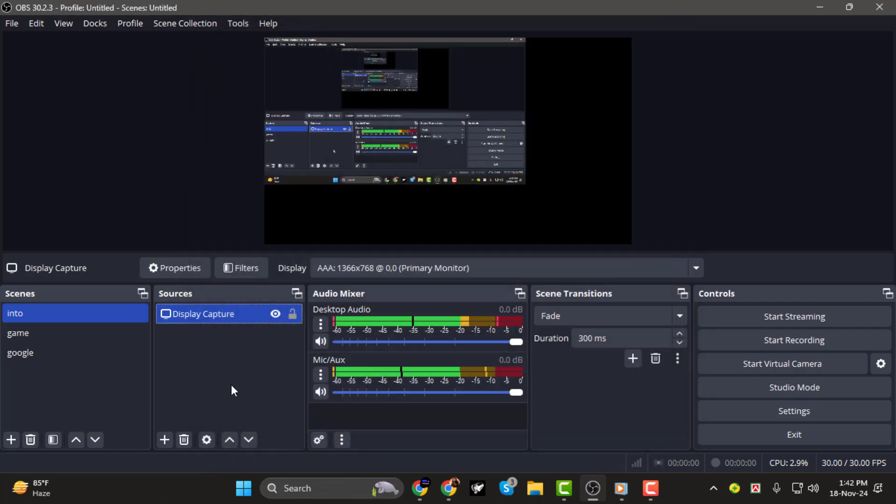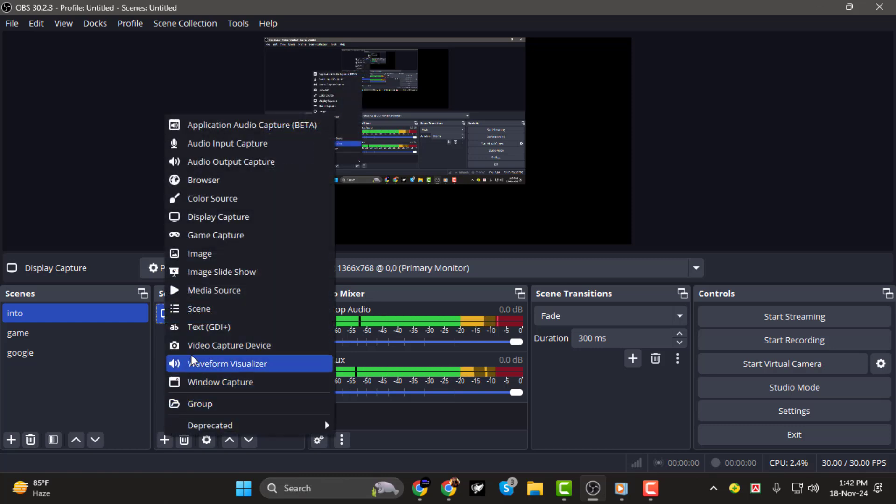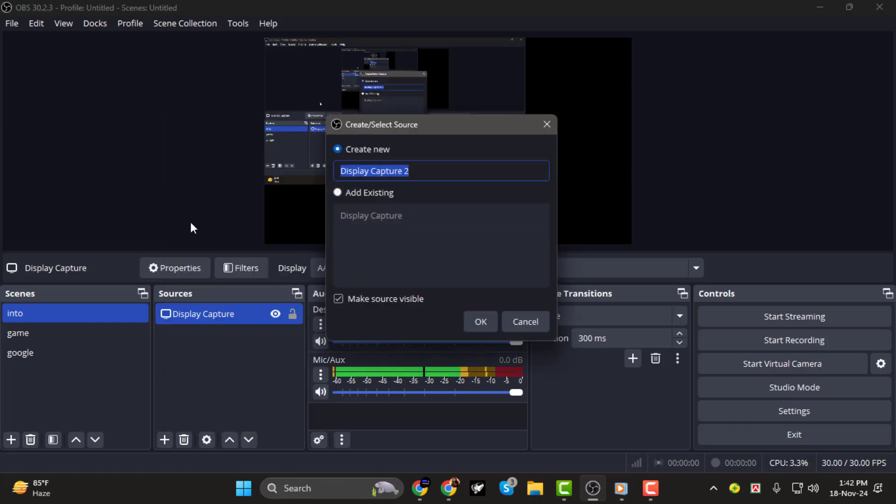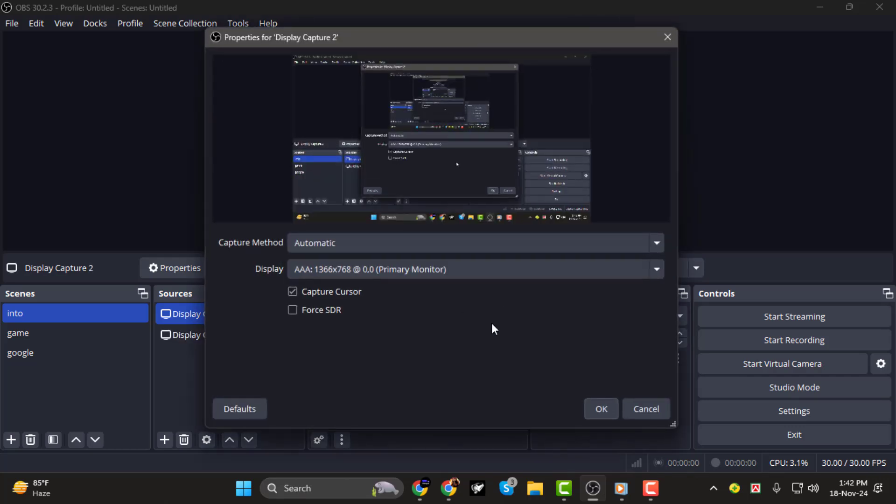Step 3. To capture the second screen, repeat the process. Click the plus button in the Sources panel again, choose Display Capture, and name this source appropriately, such as Second Monitor.